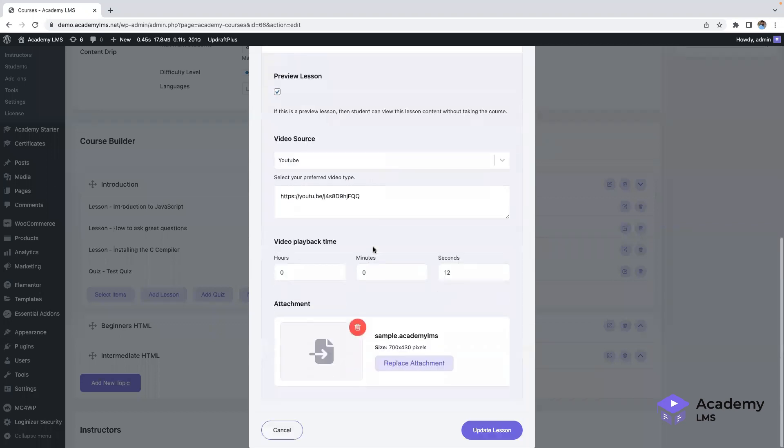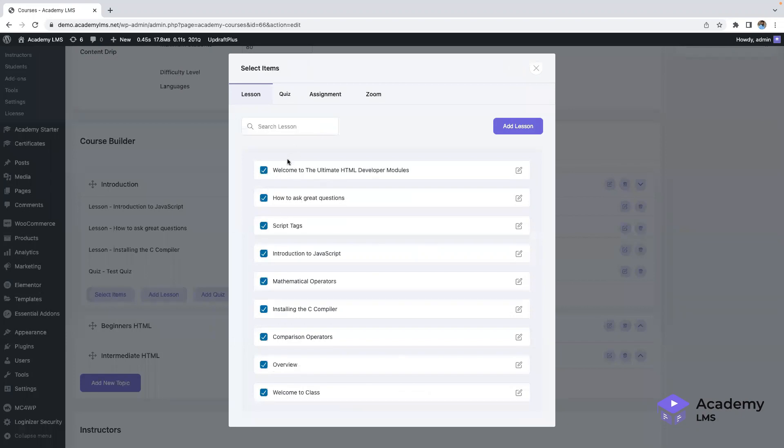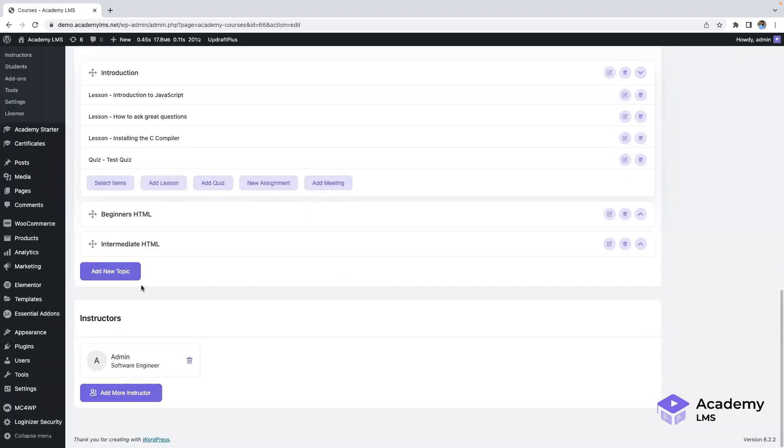Another great feature is the ability to create reusable lessons, quizzes, assignments, and Zoom meetings. By selecting items from here, you can easily reuse your content across different courses. Additionally, the multi-instructor feature allows you to add more instructors to your courses with just a few clicks.